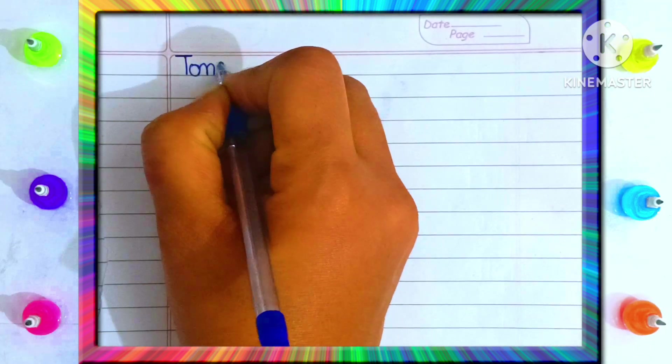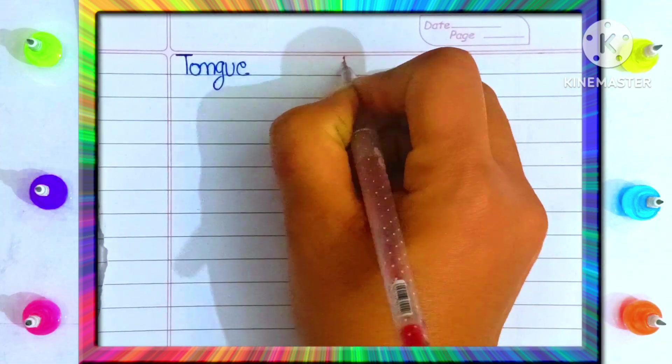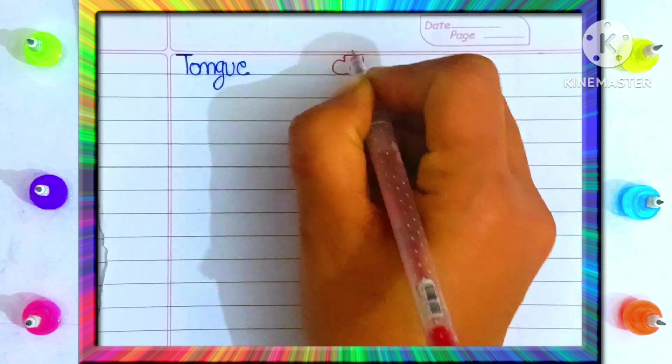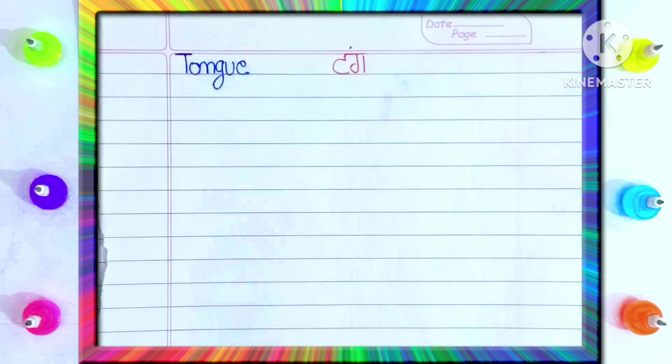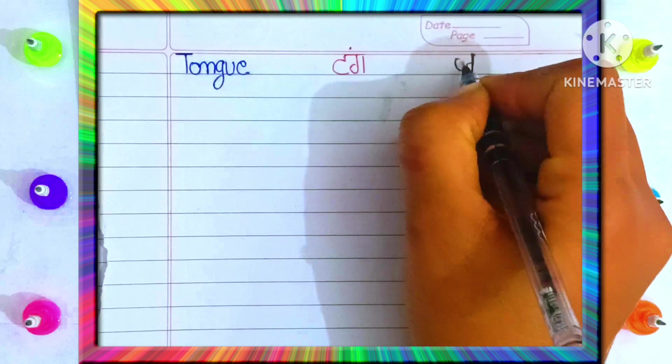T-O-N-G-U-E. Tongue. Tongue means? Jeeb.